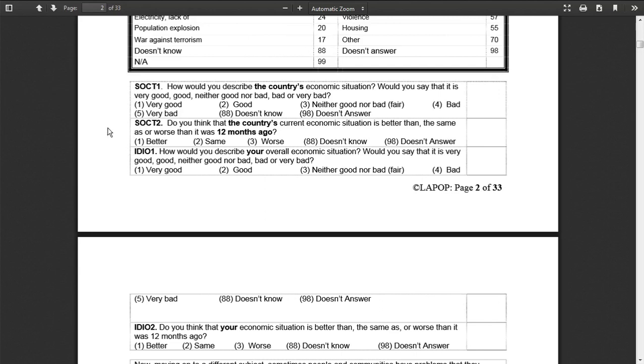The dependent variable that we're looking at today is a question that asked how people viewed foreign companies because remember we're talking about international political economy and we're interested in why it is that some people support or oppose particular barriers to trade or support or oppose free trade.